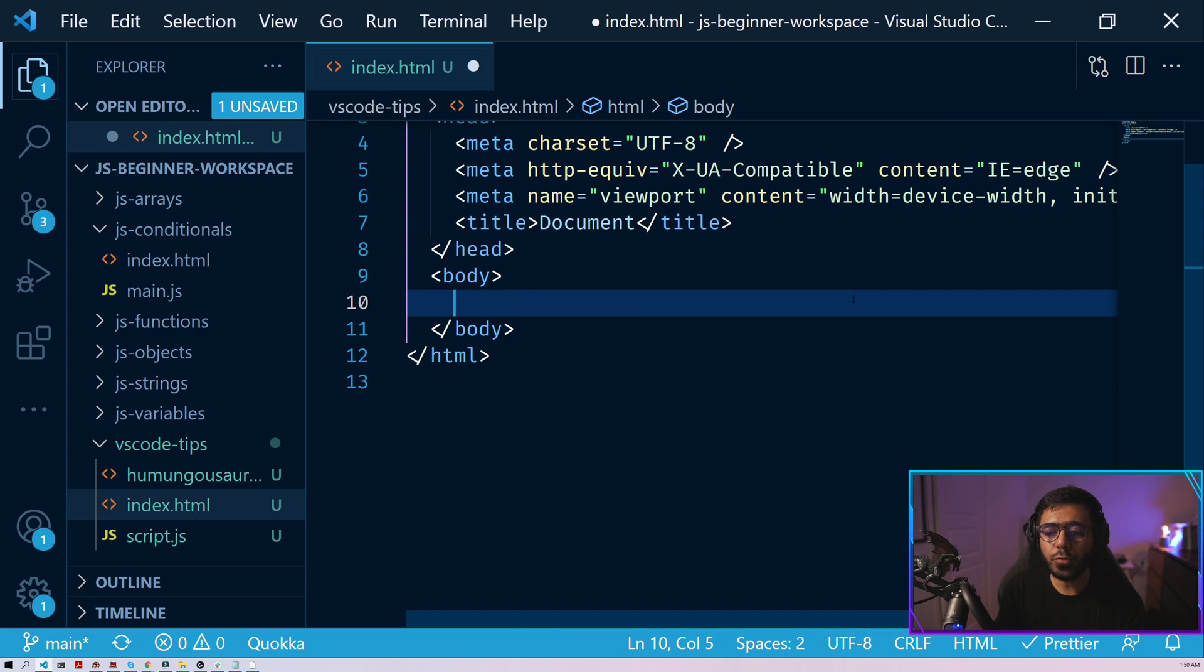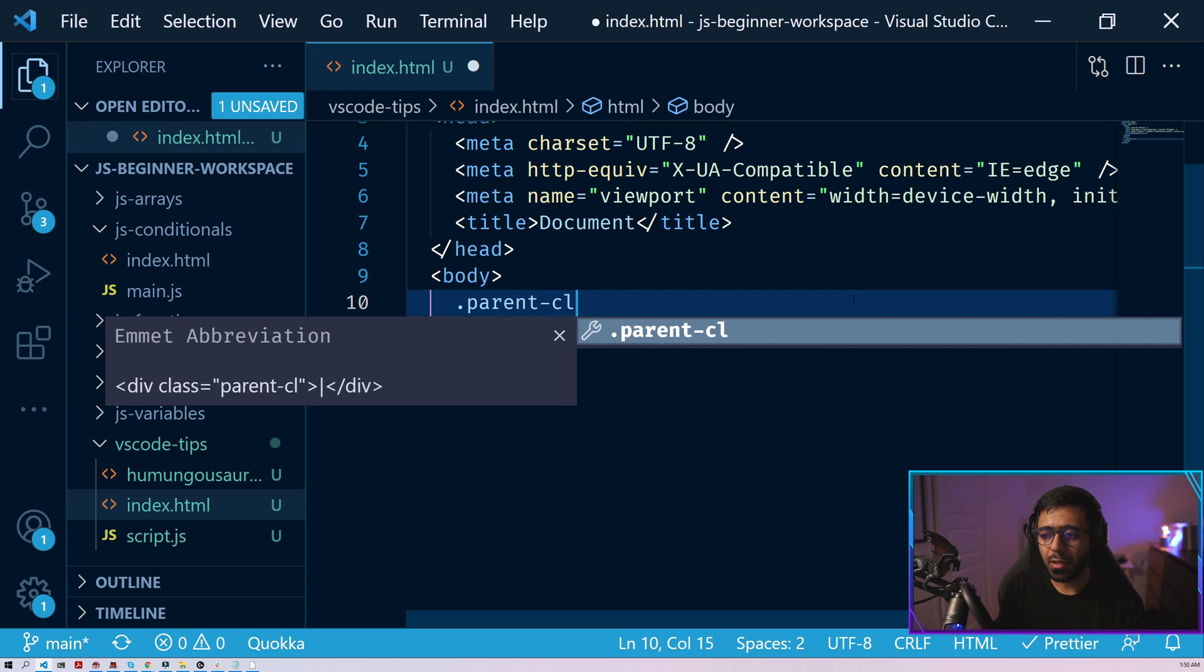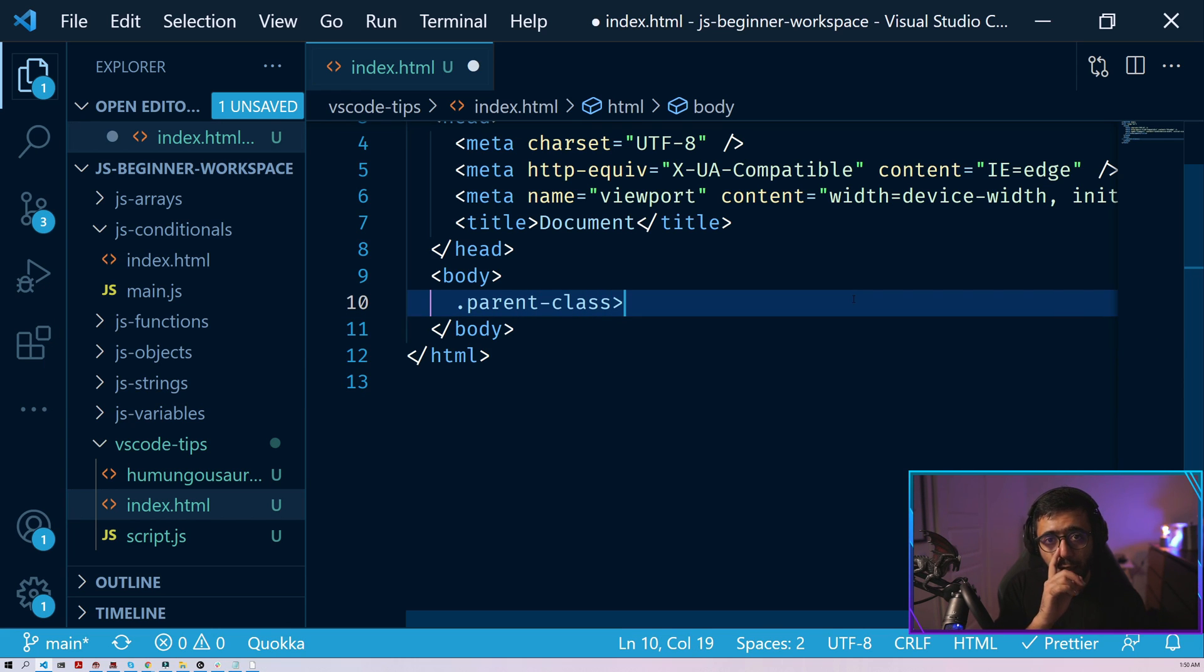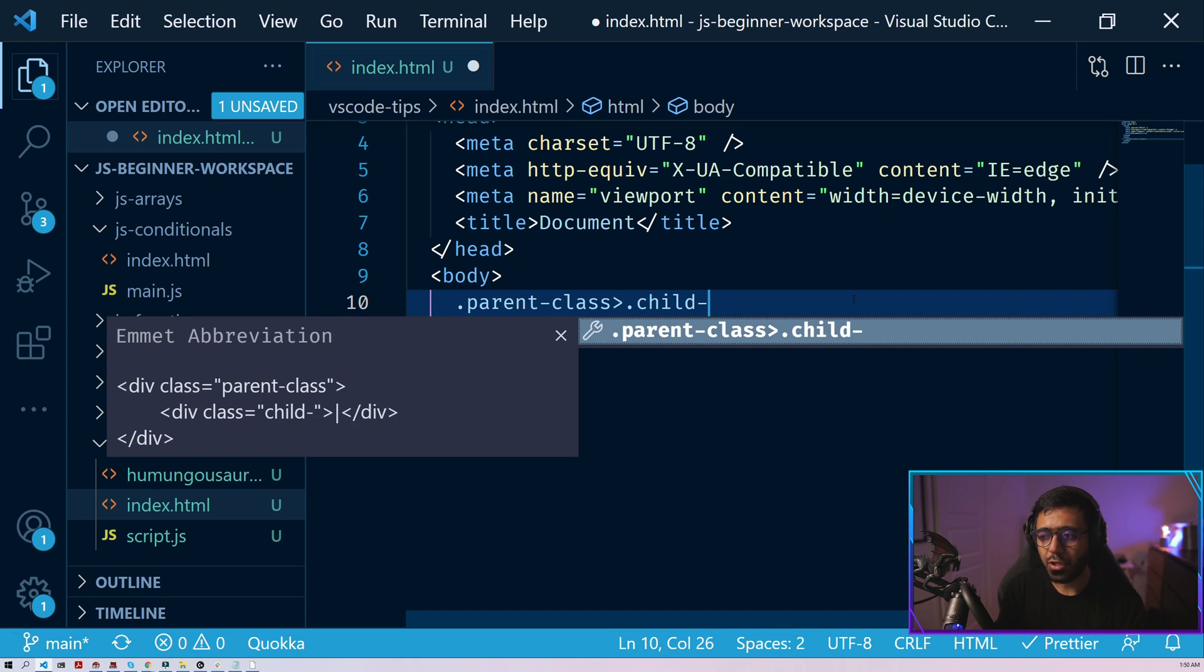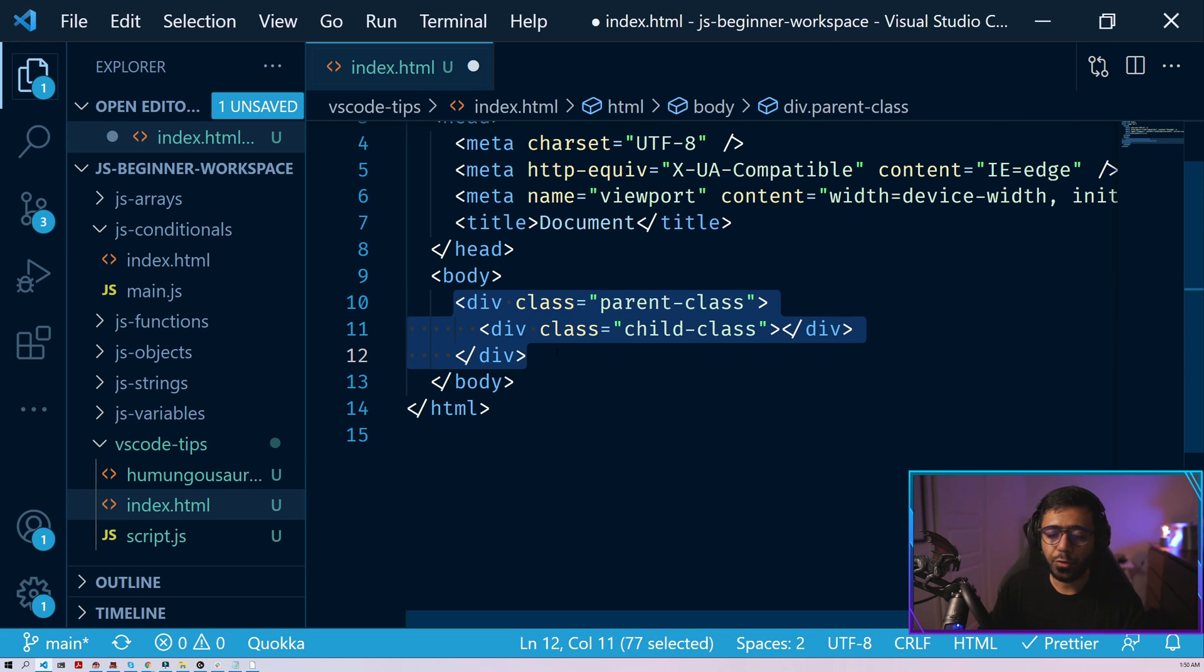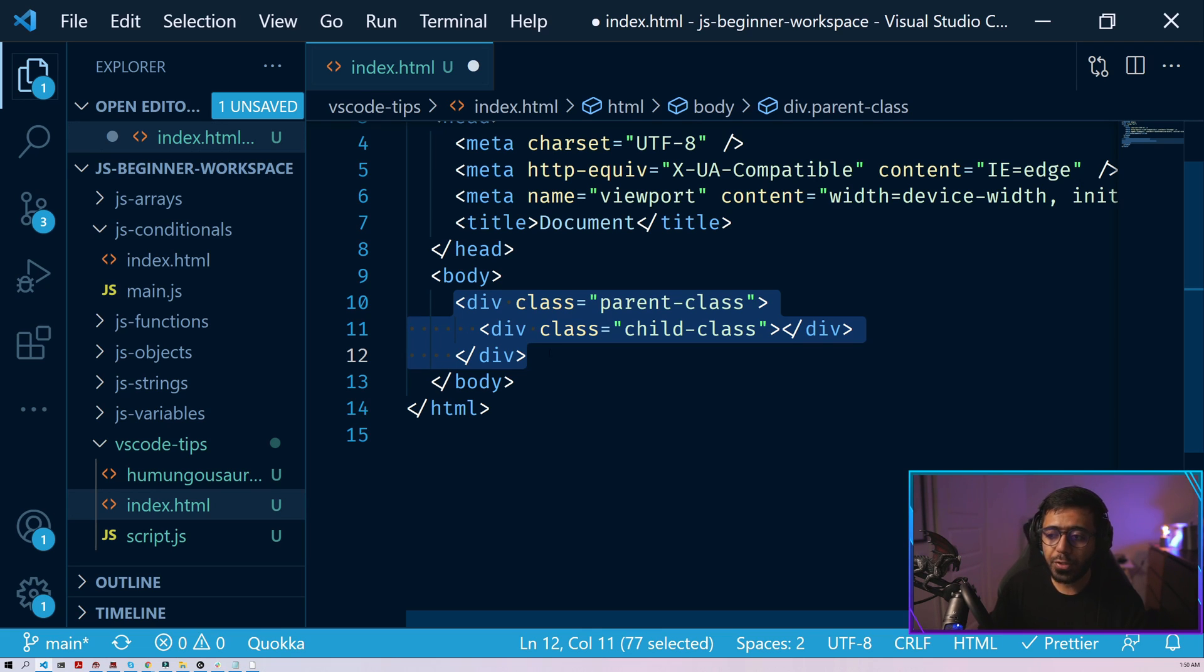You could also create nested elements. So for instance, you could do something like a dot parent class. And here you use the greater than sign and here then you say dot child class. And you can see that in the Emmet abbreviation, it creates two divs for us. Similarly, what you could do is that you could create it with multiple elements as well, not by just div. And you could also say, hey, if I want another span right after this div, then what do I do?